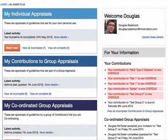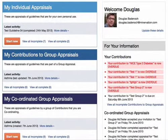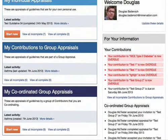In this video we're going to look at how to coordinate group appraisals in progress. The MyAgreePlus platform gives you a number of options to coordinate the progress of your group appraisal.